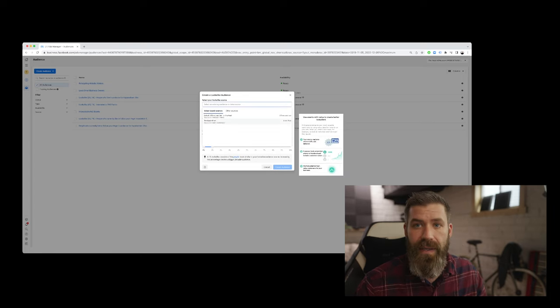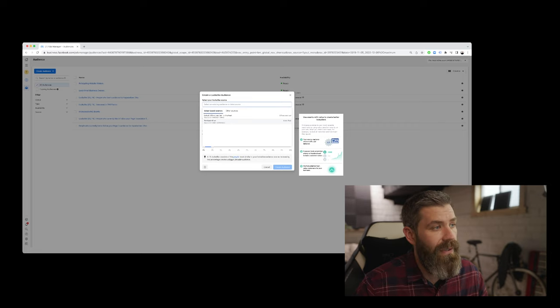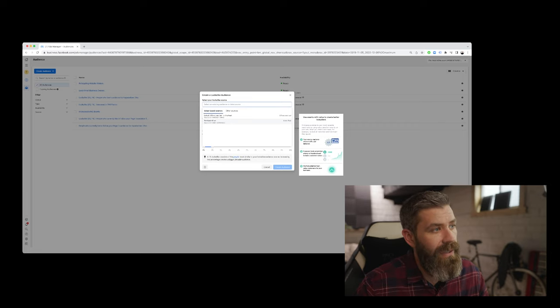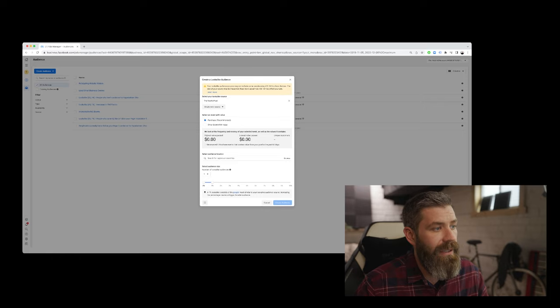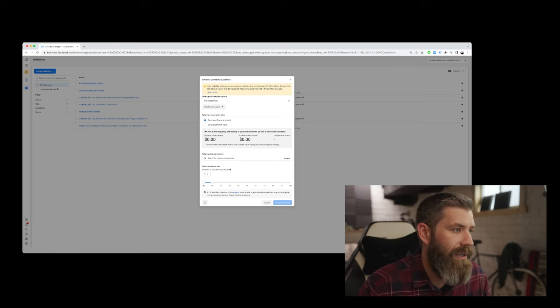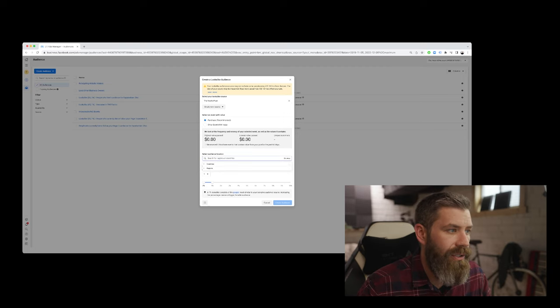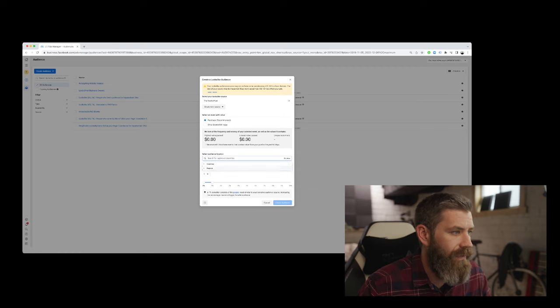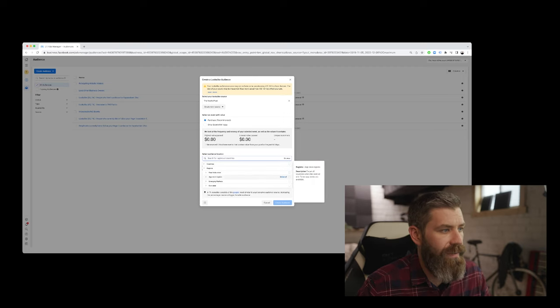And in this case, it is—we have the pixel placed on the website that we're using. And we'll go ahead and select the pixel. And then we can effectively create a lookalike audience. Purchase is recommended here. So we can then select our audience location. And we can look at countries, or we can look at regions, which are free trade areas, app store regions, emerging markets.